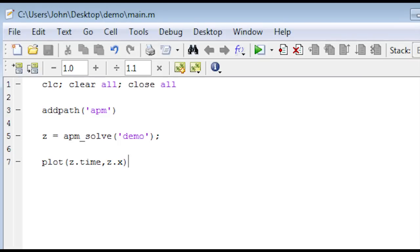So that concludes the demonstration of how to build a model and solve it within MATLAB using the AP Monitor modeling language.